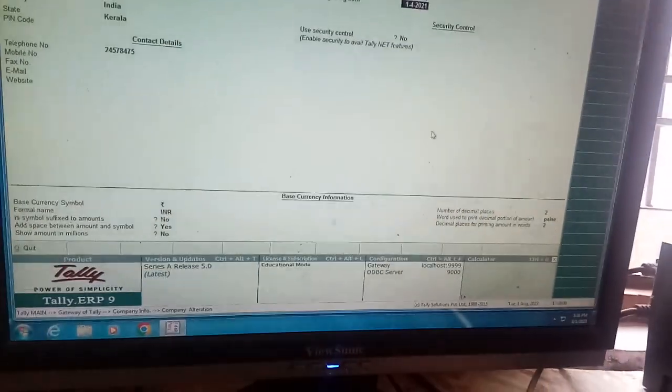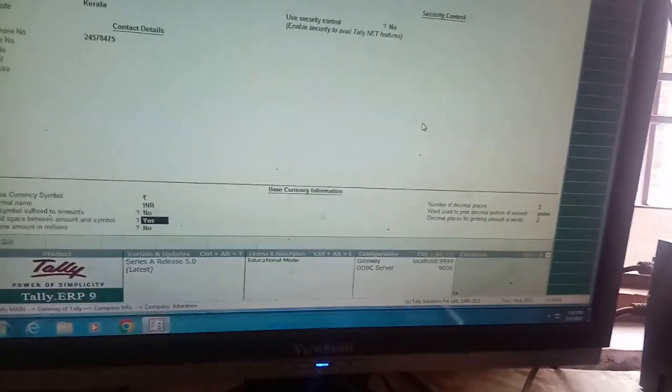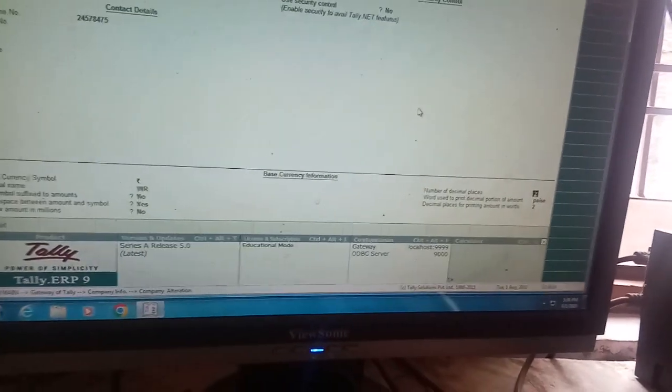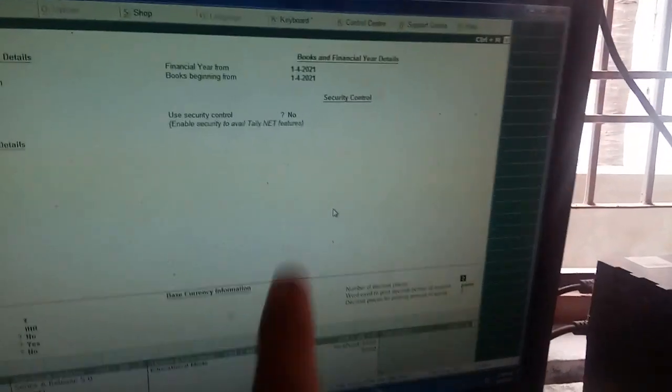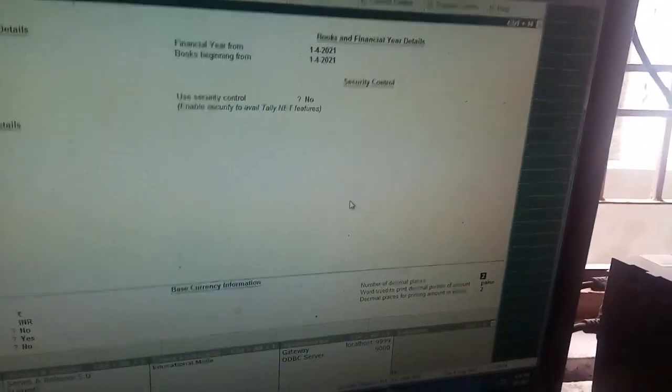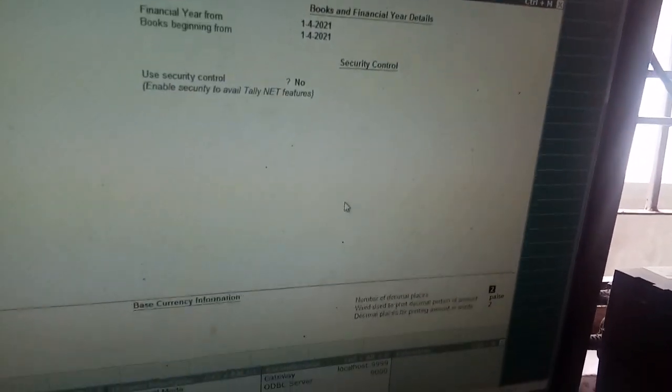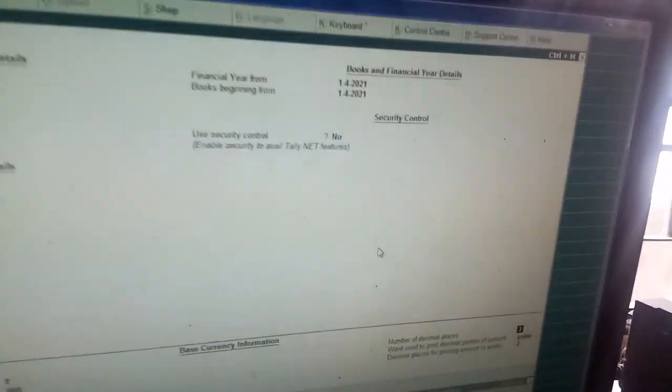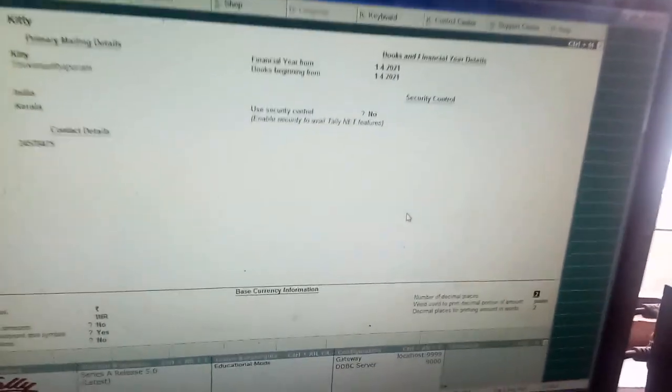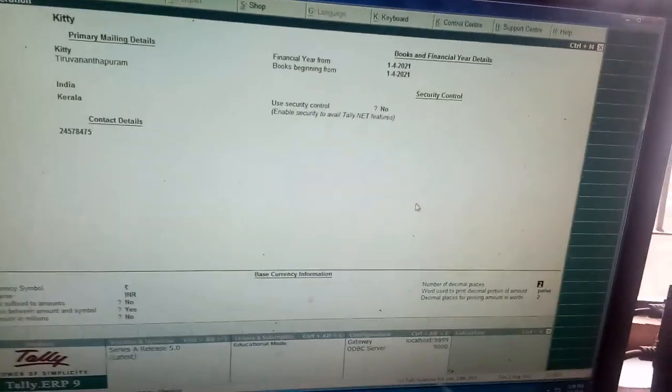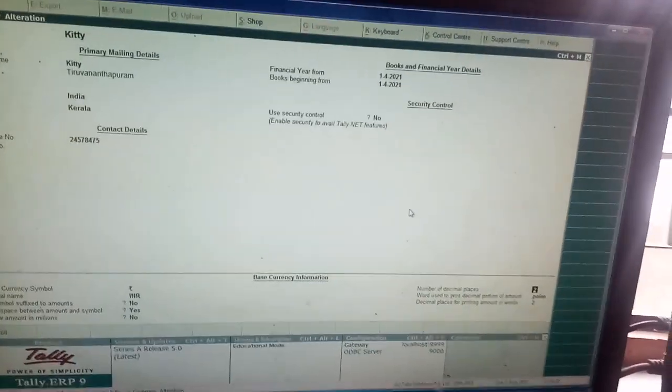Then, I want to save it. Means, I have to go on adding, enter, enter particulars. And don't change this financial year and books beginning date. And, better, you ignore this security controls, my dear students, when you create a company.